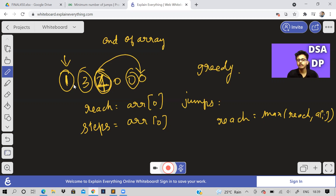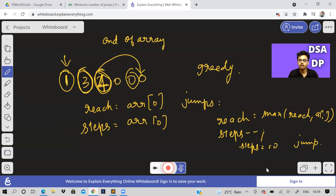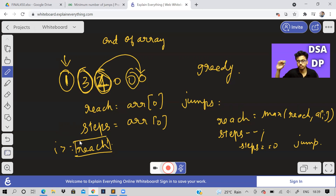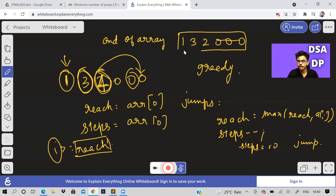Whenever we get a better jump value — for example four instead of three — we leave three and take four. We decrease steps every iteration, meaning we've taken one step. When steps becomes zero we must jump. We can't reach the end when our maximum reachable distance becomes less than or equal to our current position — that's the invalid case.